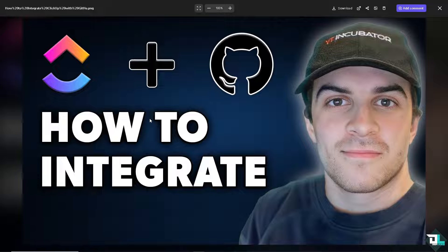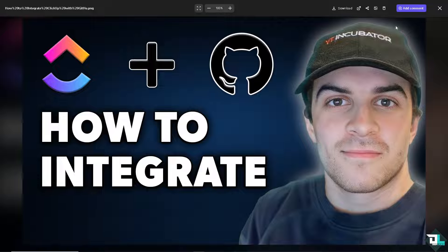For example, pull requests, commits, and track progress more efficiently. Of course, there are several ways for us to integrate ClickUp with GitHub.